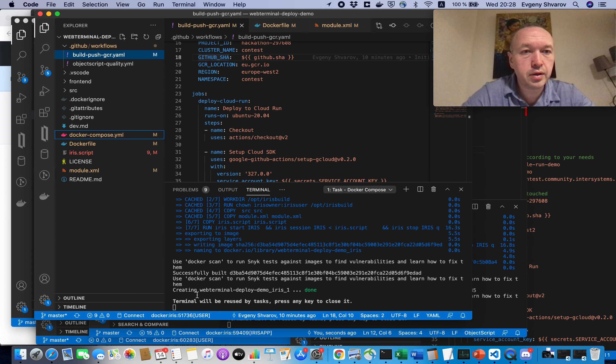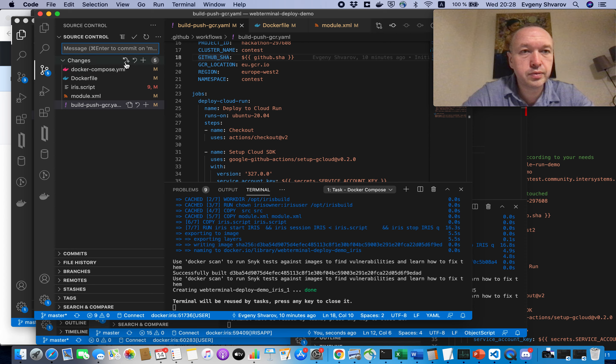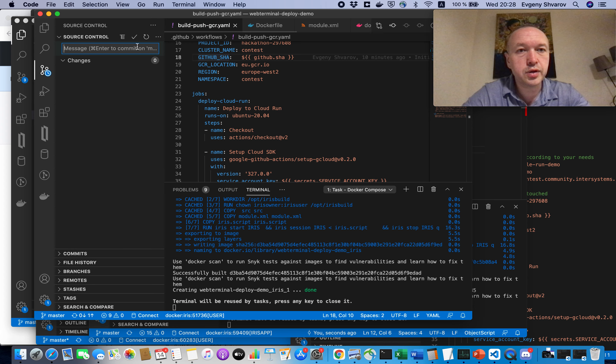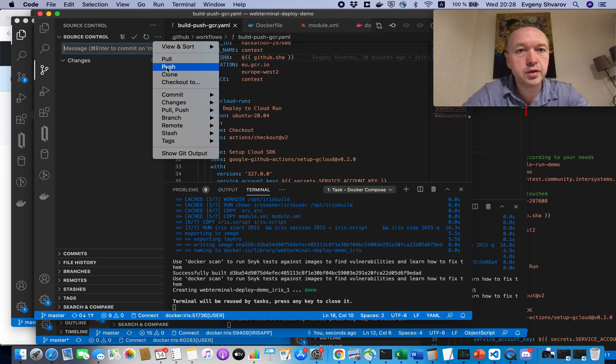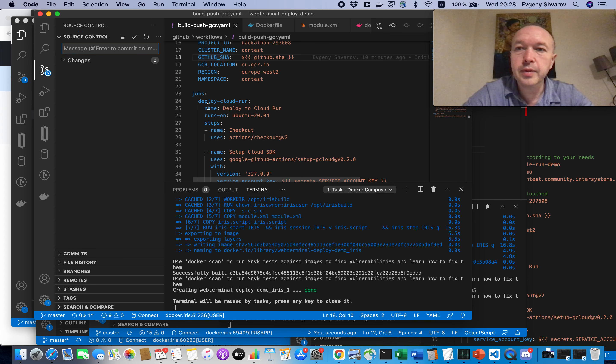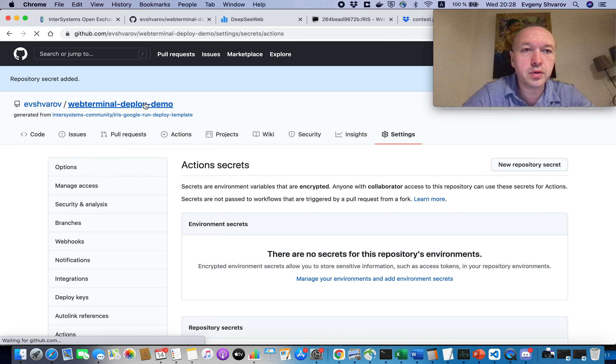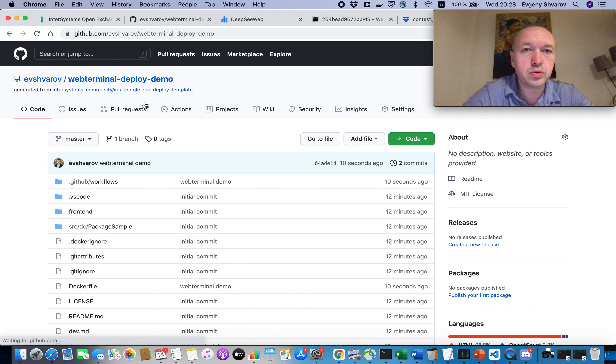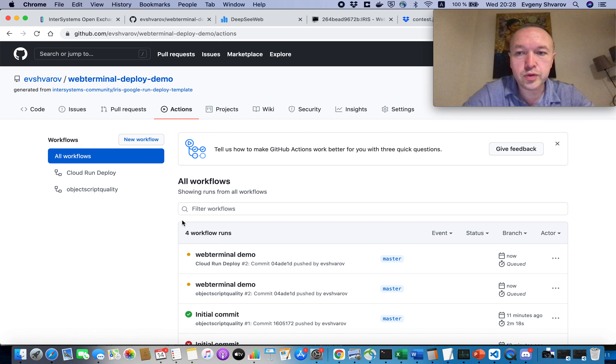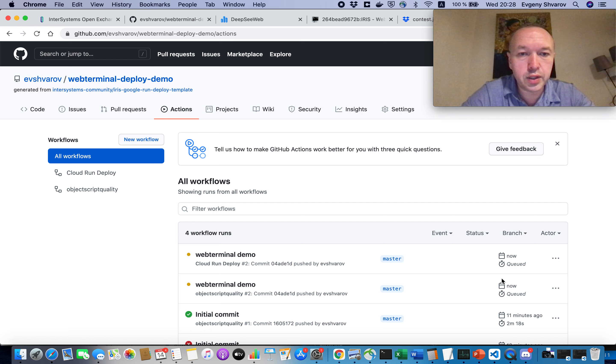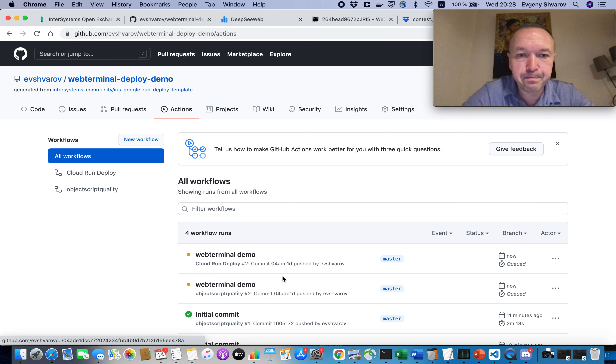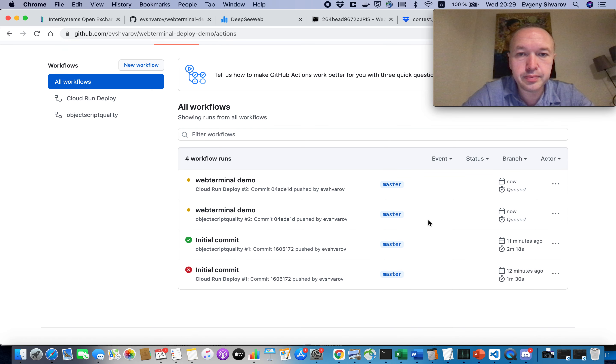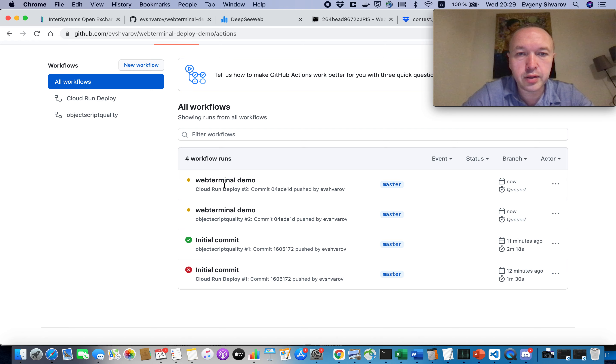And next, let's make a commit to the repository and see what will happen. Okay. We pushed it to the terminal. Actions. And as you see, we have a workflow running.